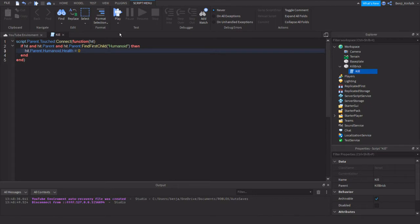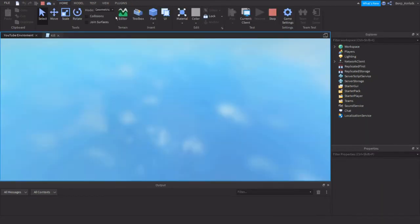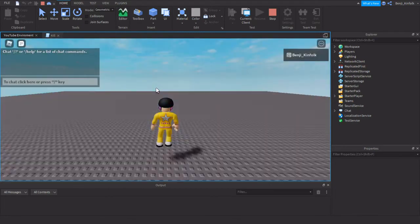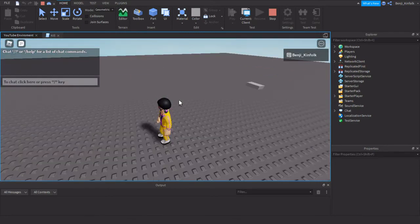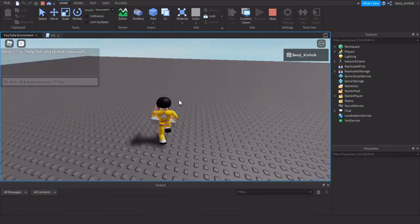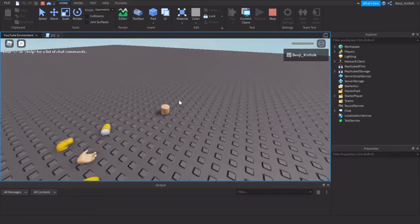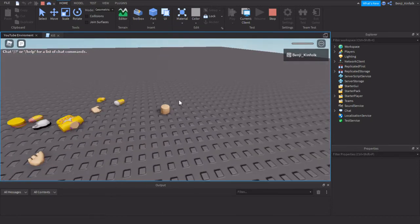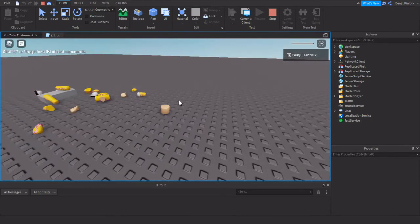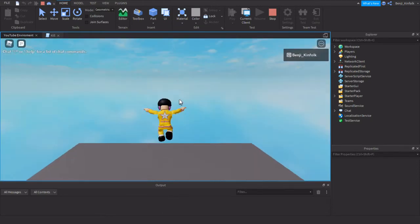After we put those in, we can now test. There we go — touch the block and the character breaks into pieces.